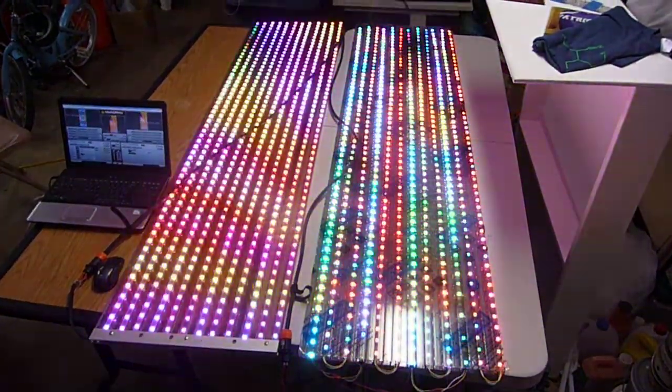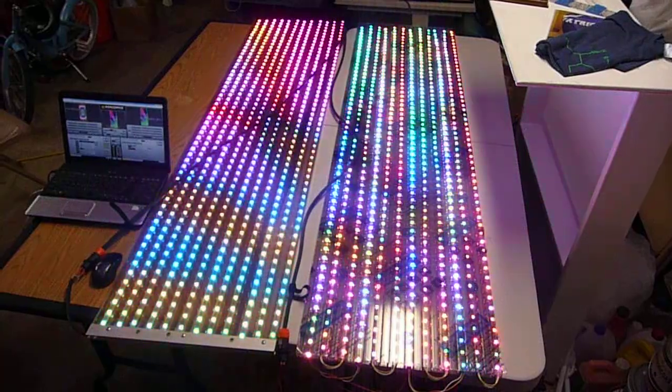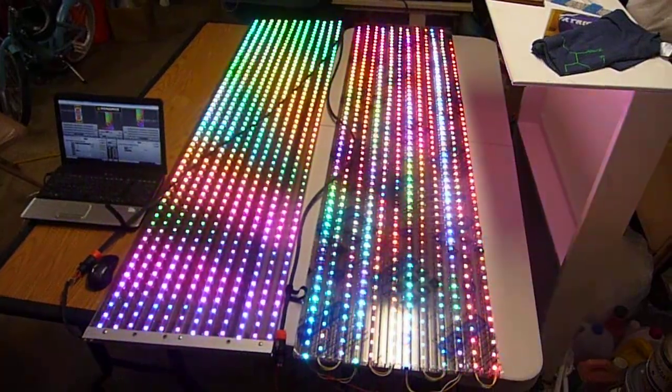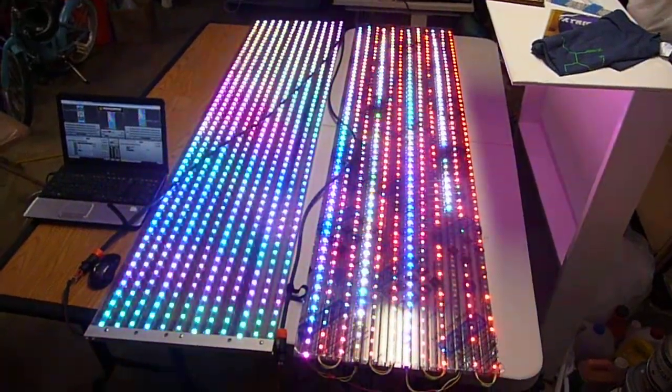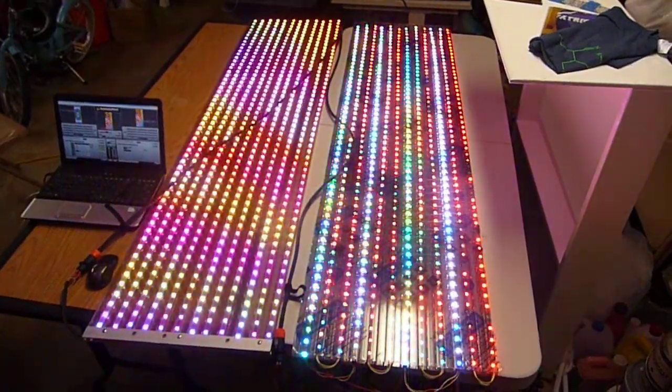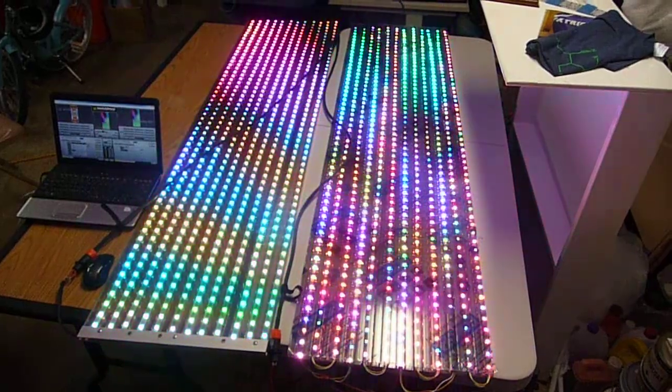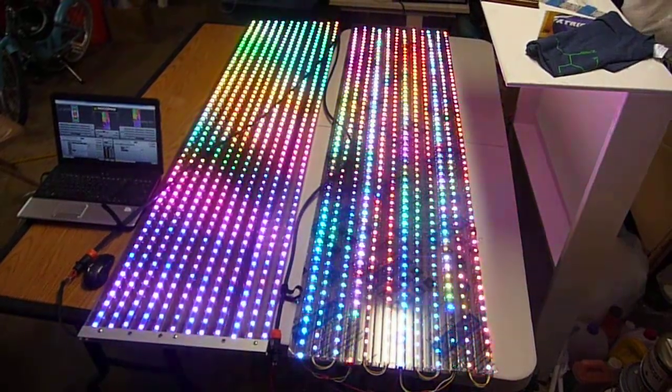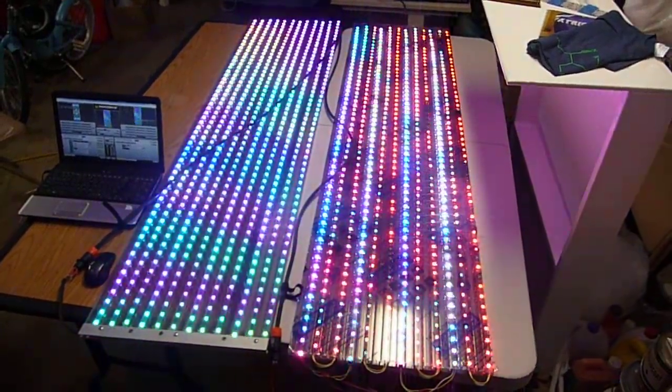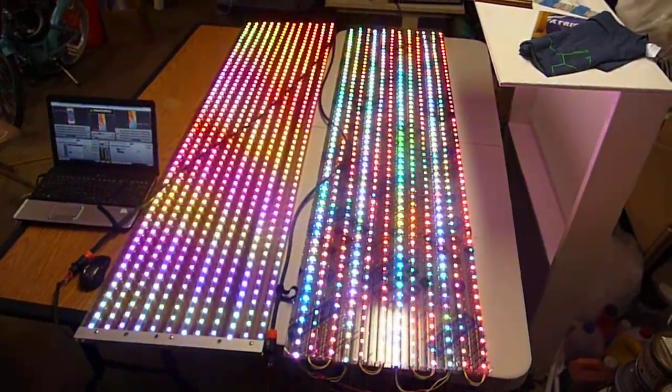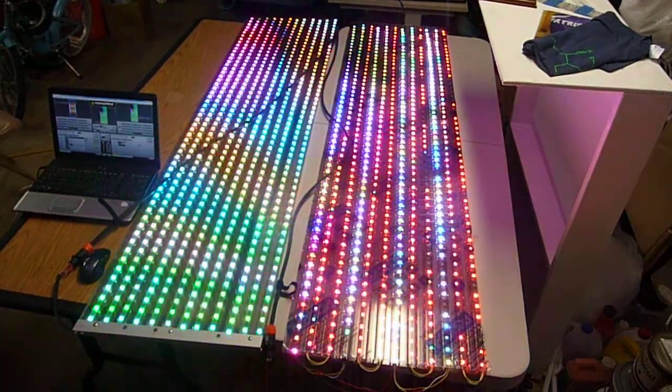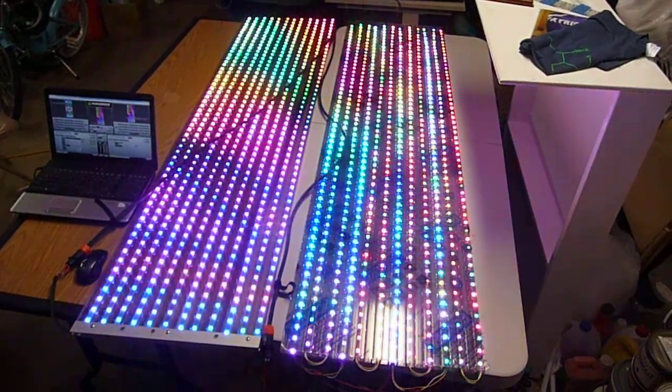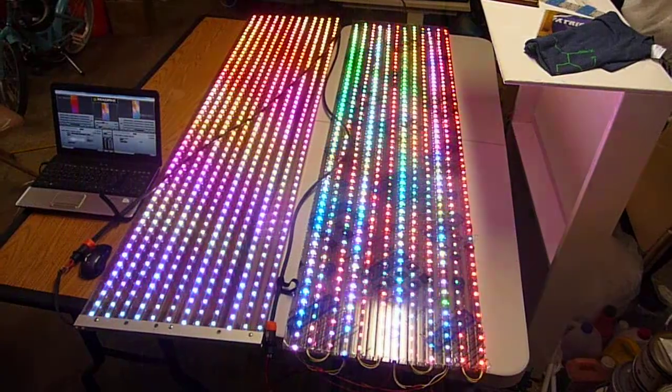The WS2811s are 5-volt. So the panel on the right is glitchy. They're both hooked up to a SAN Devices E6804. Got two ports running one panel and two ports running the other panel.